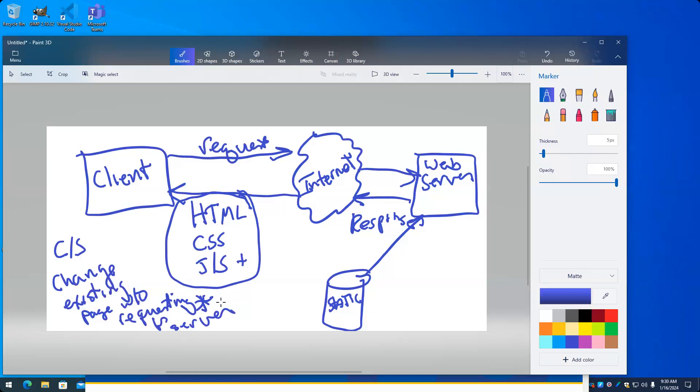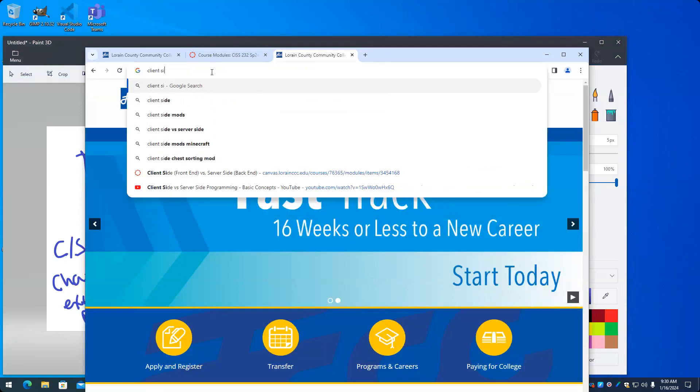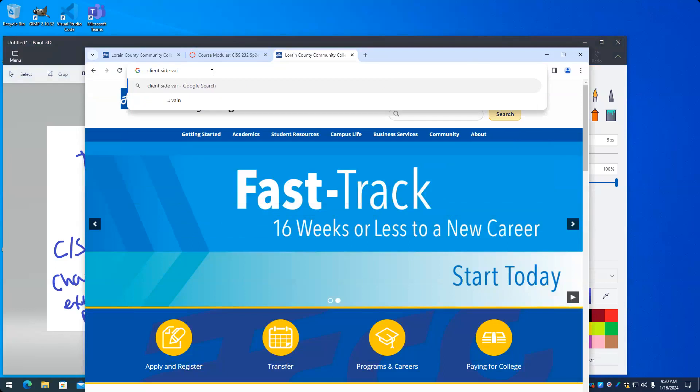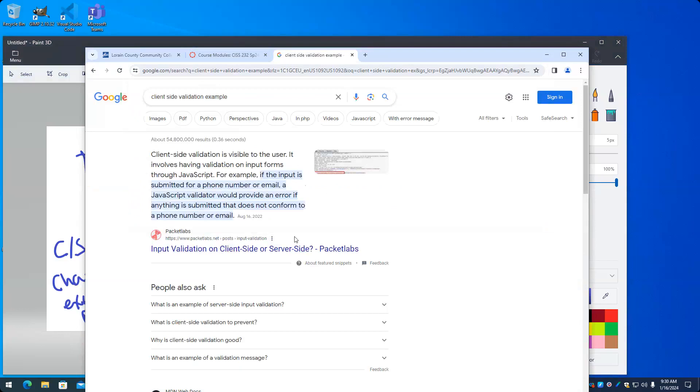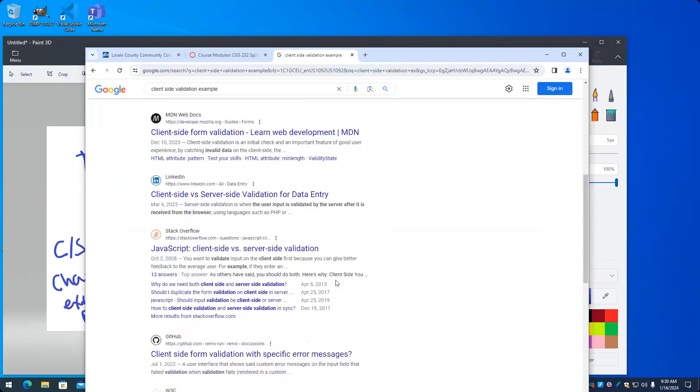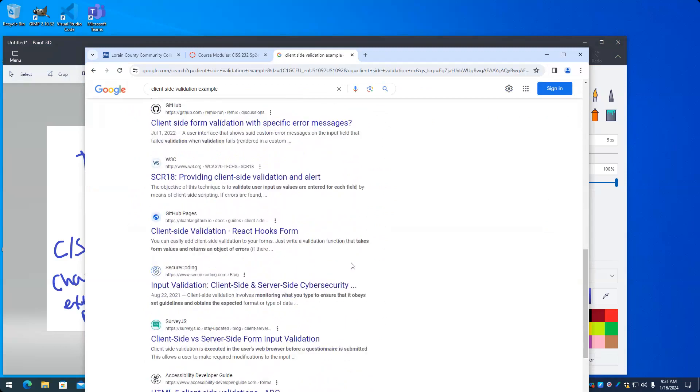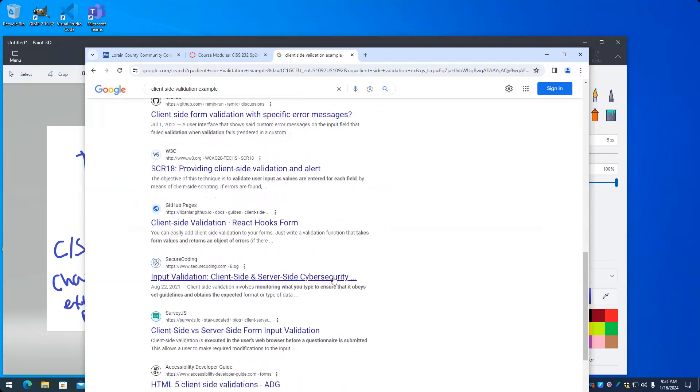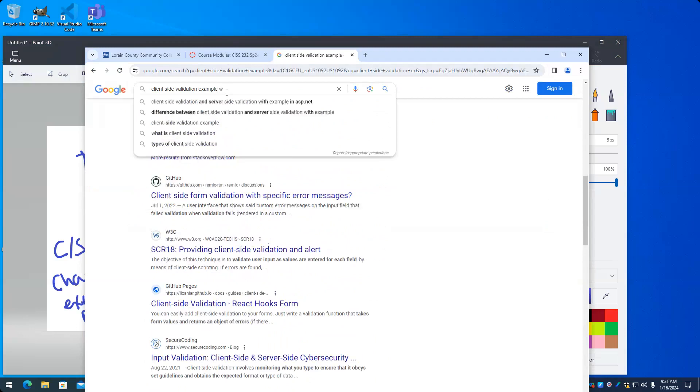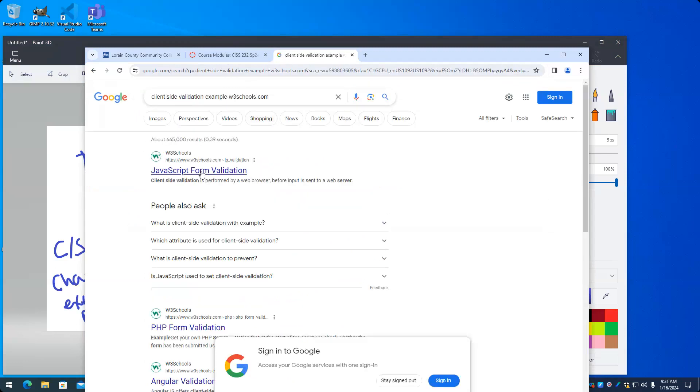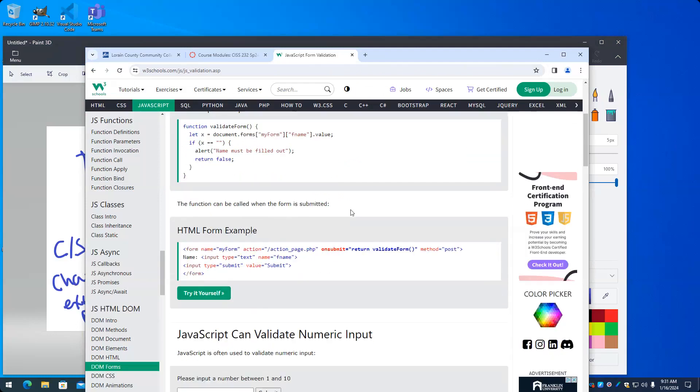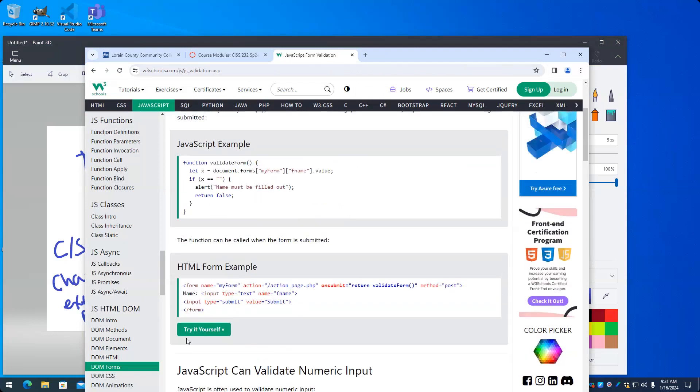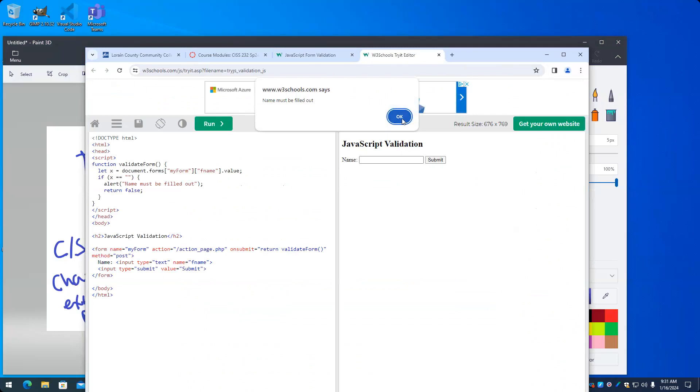Another example, let me see if I can find an example of this. W3 schools is a good website to just start out looking things. It's not the be-all, end-all, but it's a nice resource. So here's an example.